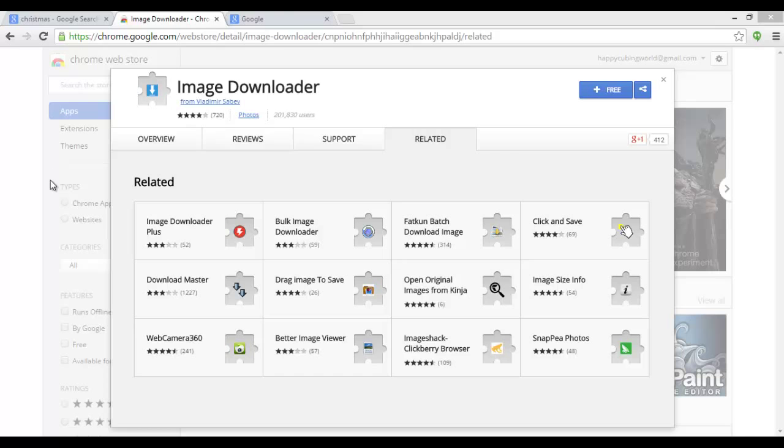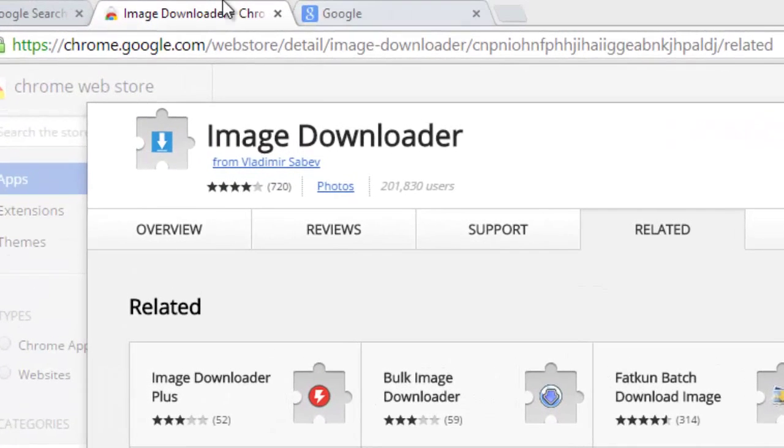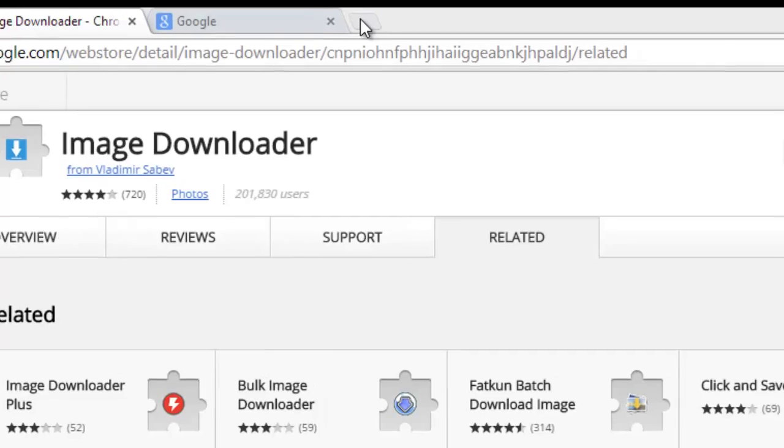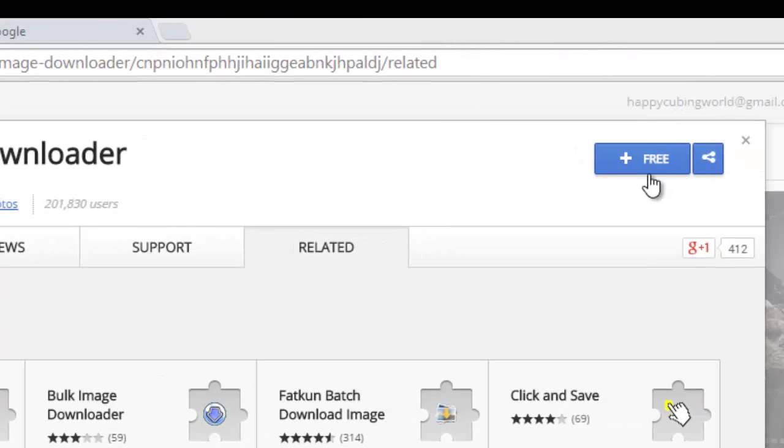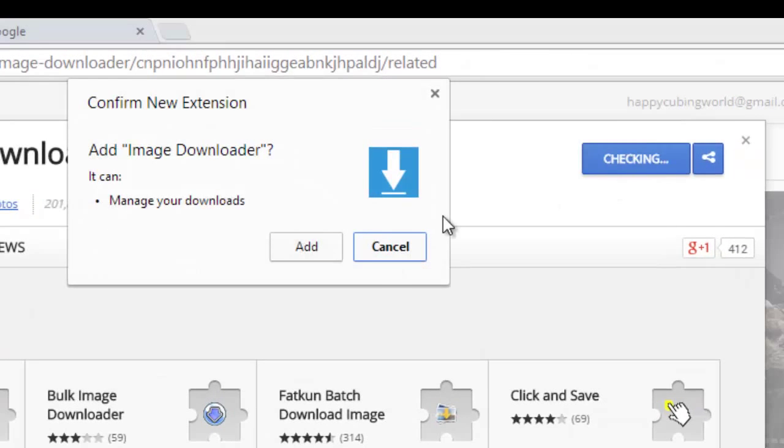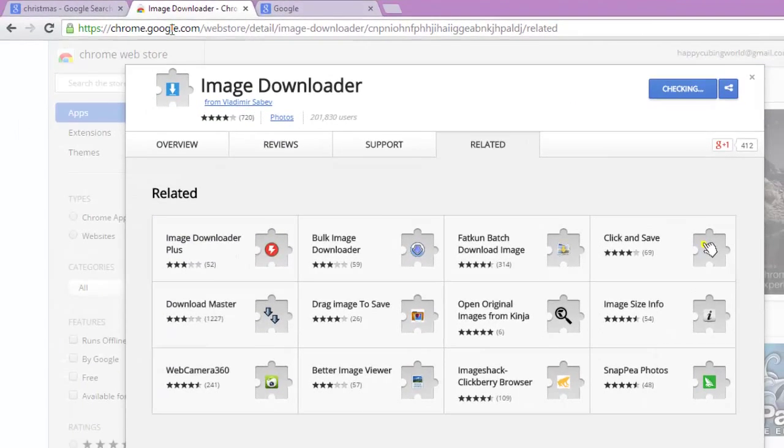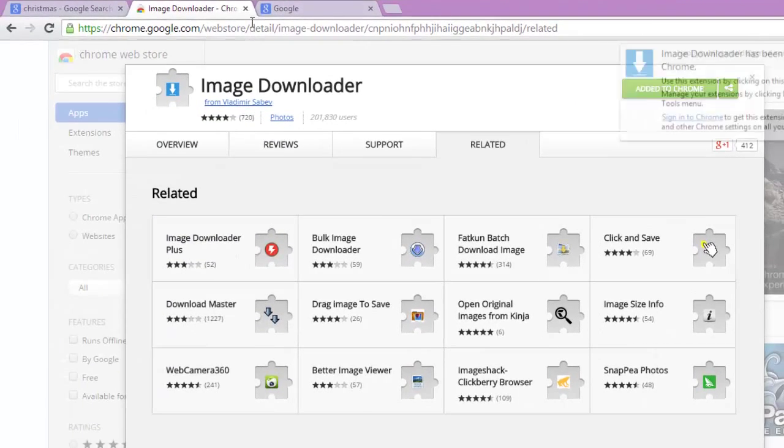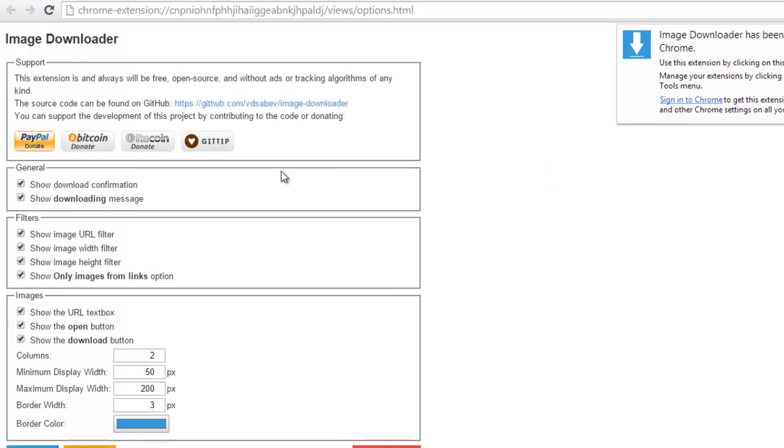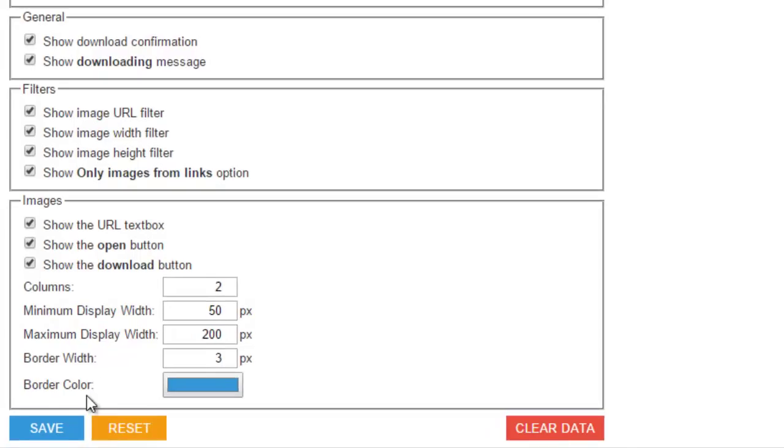What's up everyone, so today what I'm going to show you is how to download all the images from a webpage in just a click. Click on free, click on add, it's for Chrome, so link is given below, click on save.